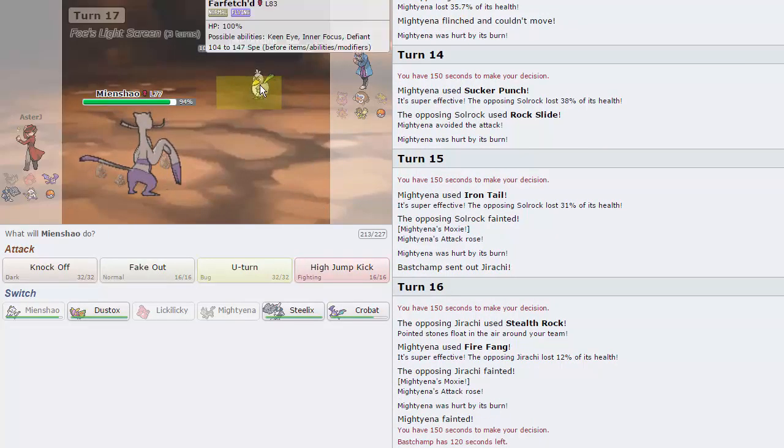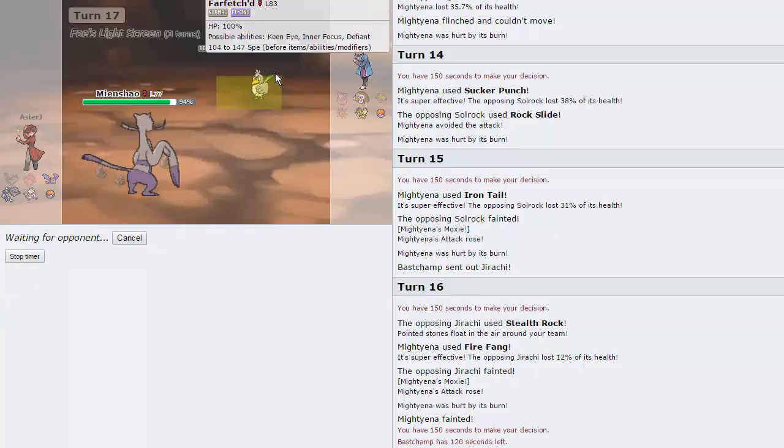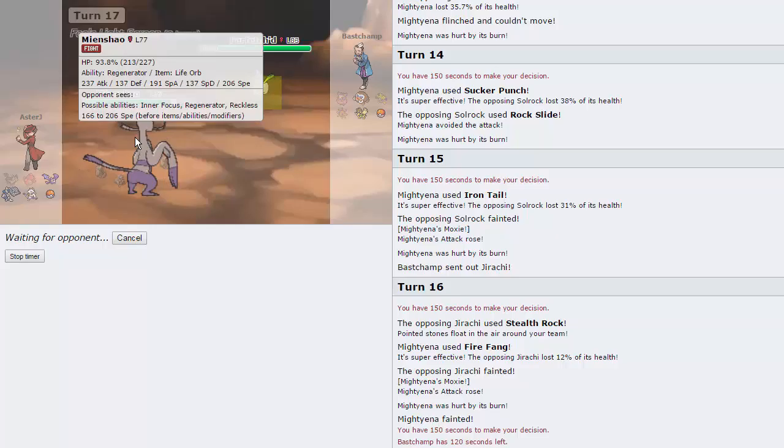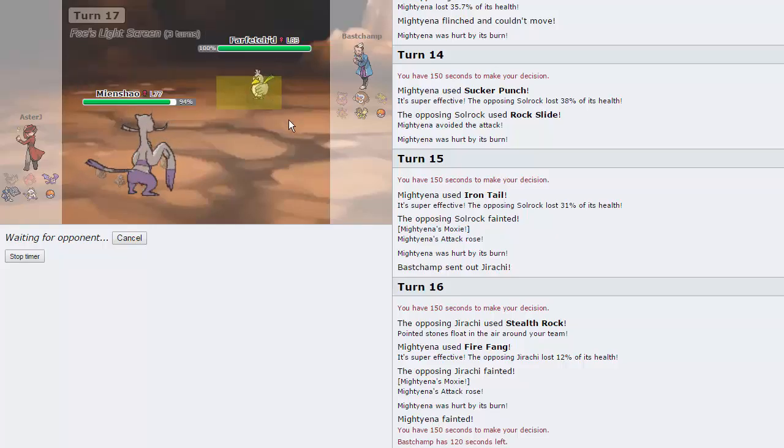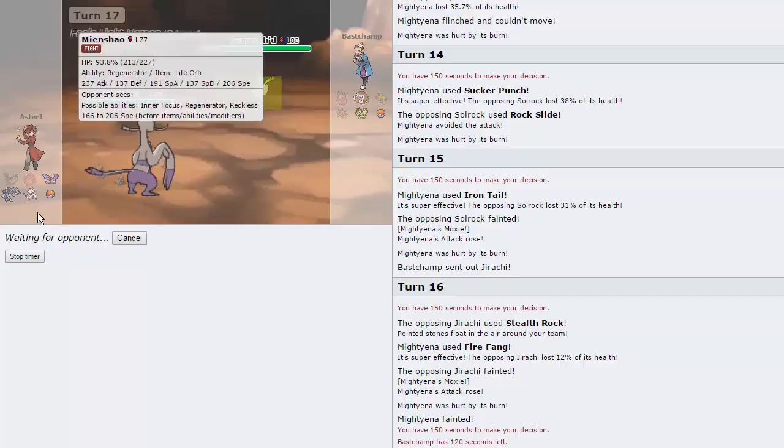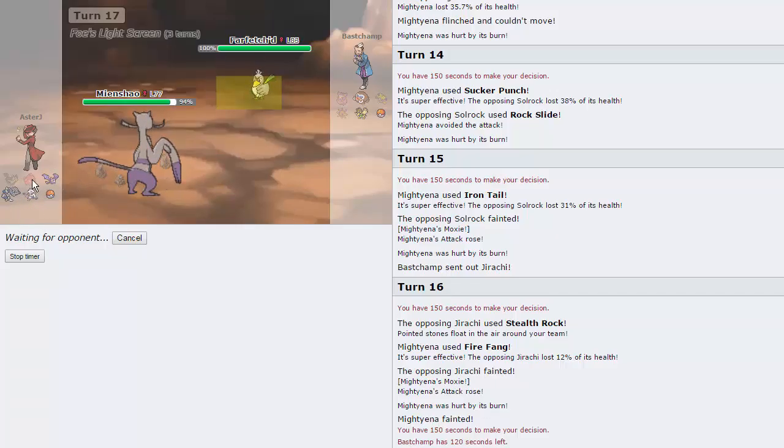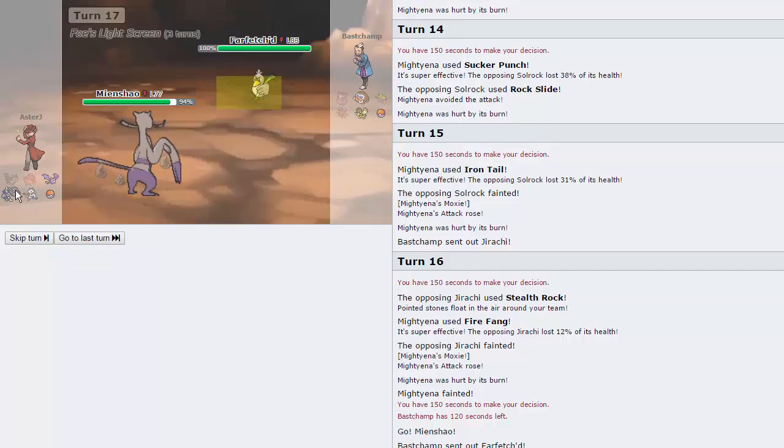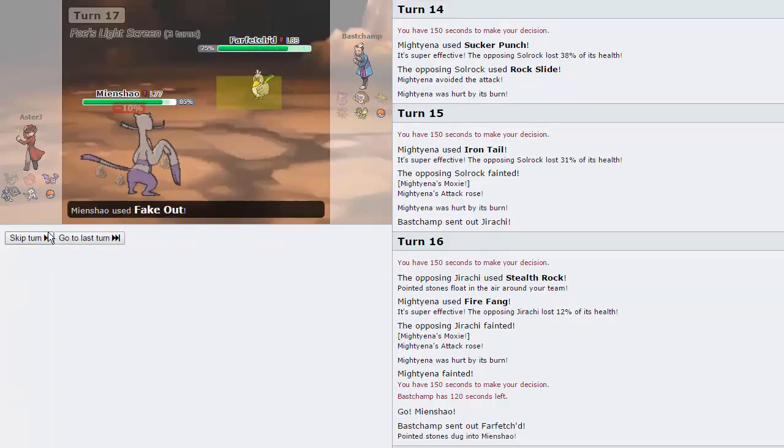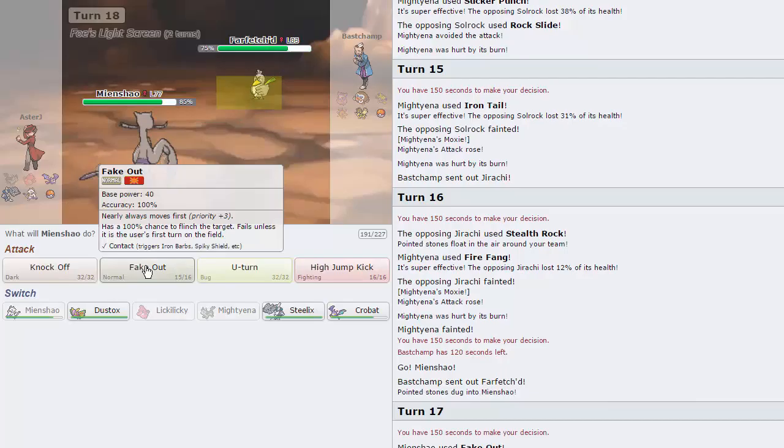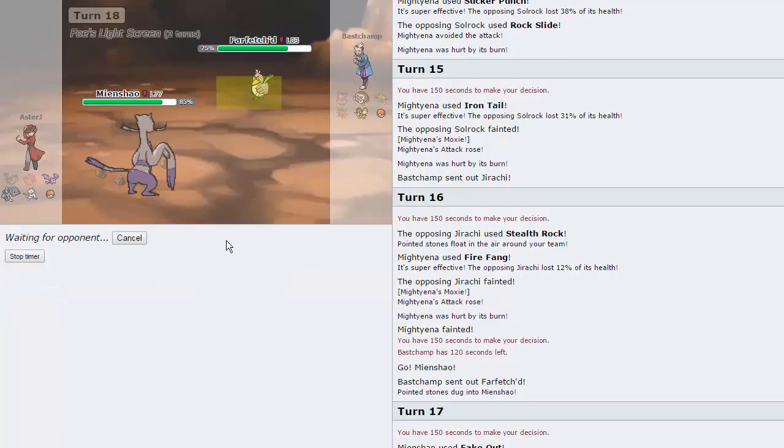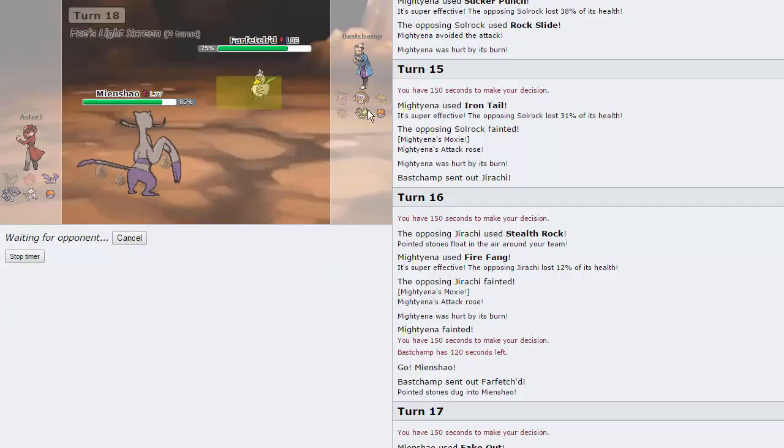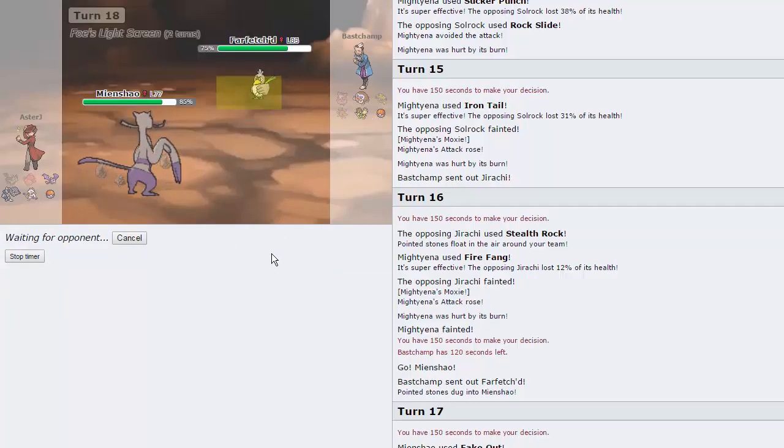This guy chooses to go into Farfetch'd here. We're definitely faster. I'm gonna Fake Out. I'm gonna take Life Orb, but we are Regenerator. And then I'm just gonna High Jump Kick. This is a pretty solid team. I like this. We did lose Lickilicky, but everything else makes sense together. Really nice. Fake Out does 25%. So if High Jump Kick doesn't kill, I'm going to be shocked. It's basically four times the damage of Fake Out. Unless we miss or something wild like that, we should be able to take out his Farfetch'd. We are Life Orb, 237 attack. This is definitely killing.